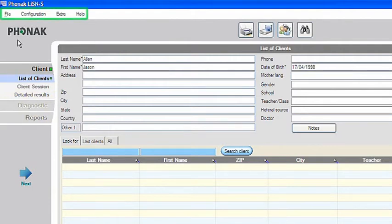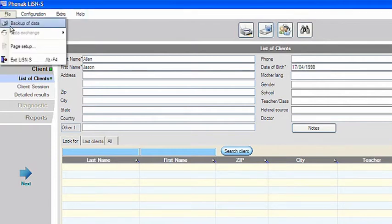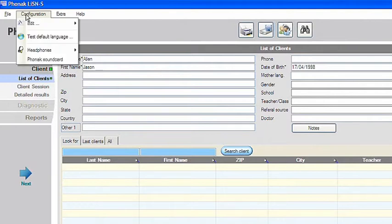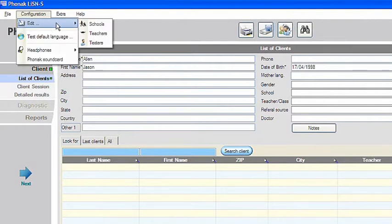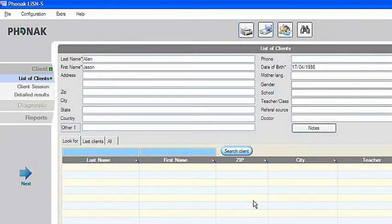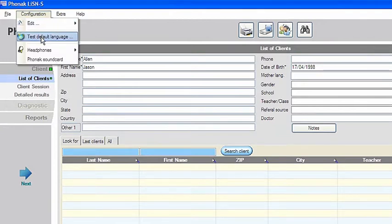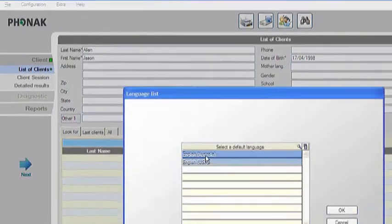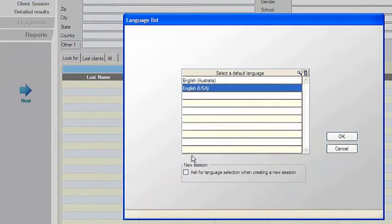In the top menu bar you will see several options. You can back up all your data, add the names of different professionals who will perform the Listen S test in your clinic, and you can of course find help on various topics. Most importantly, you must select the test language here. This setting is found in the configuration section. You can always change the test language later if you need to.